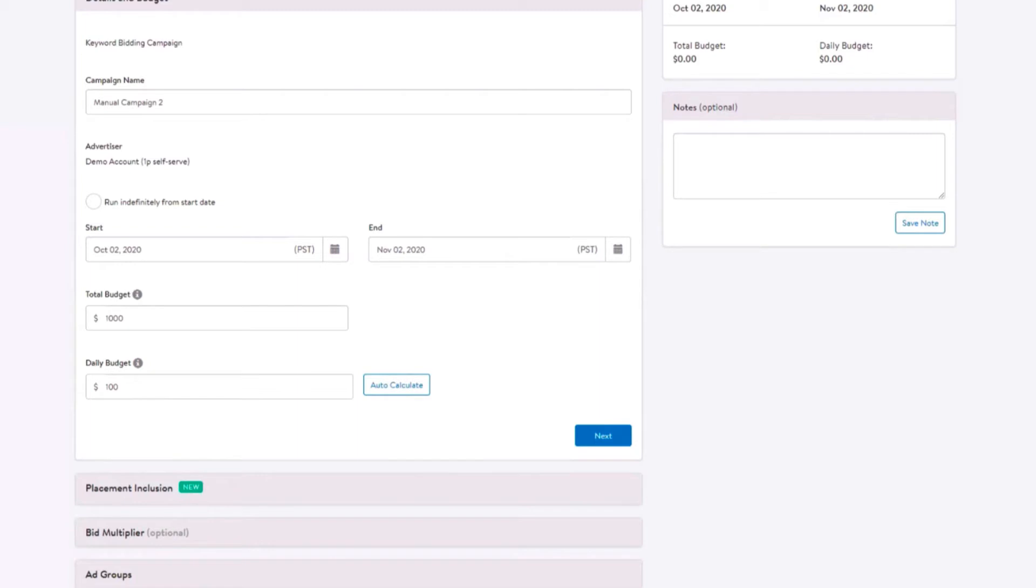Please note, if you create a campaign with only a total budget, you will not be able to add a daily budget once that campaign goes live. Similarly, if you create a campaign with only a daily budget, you will not be able to add a total budget once that campaign goes live.